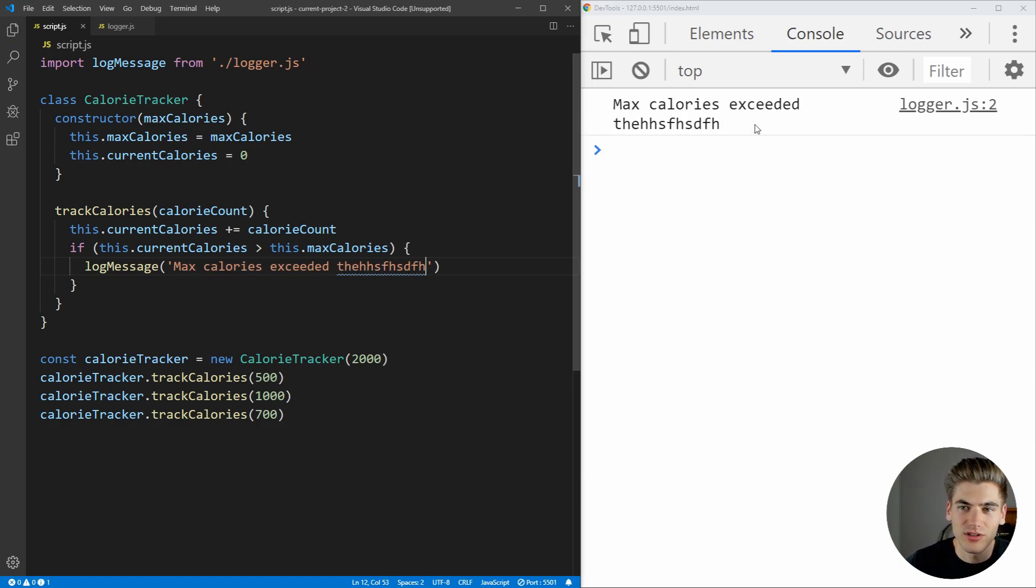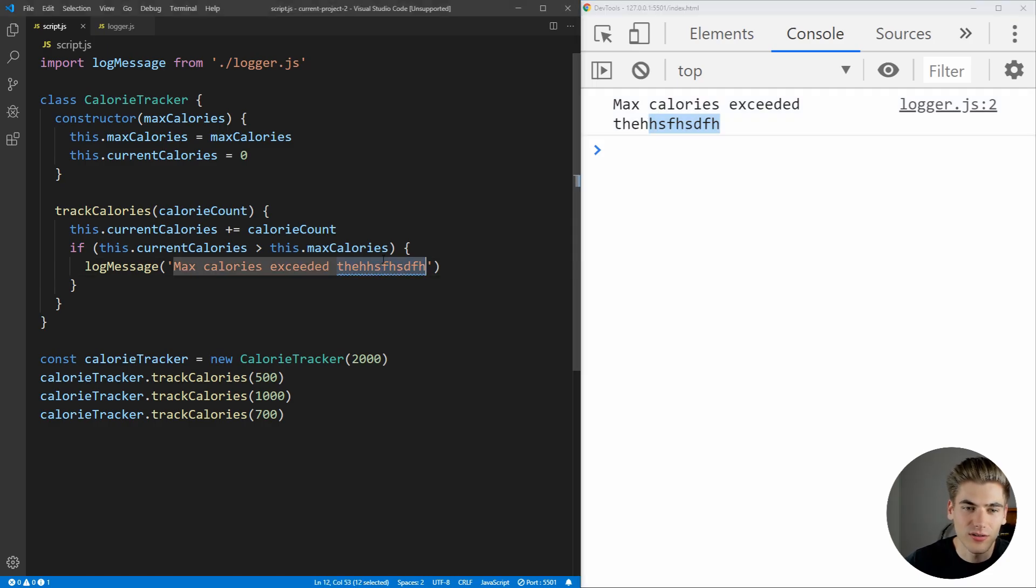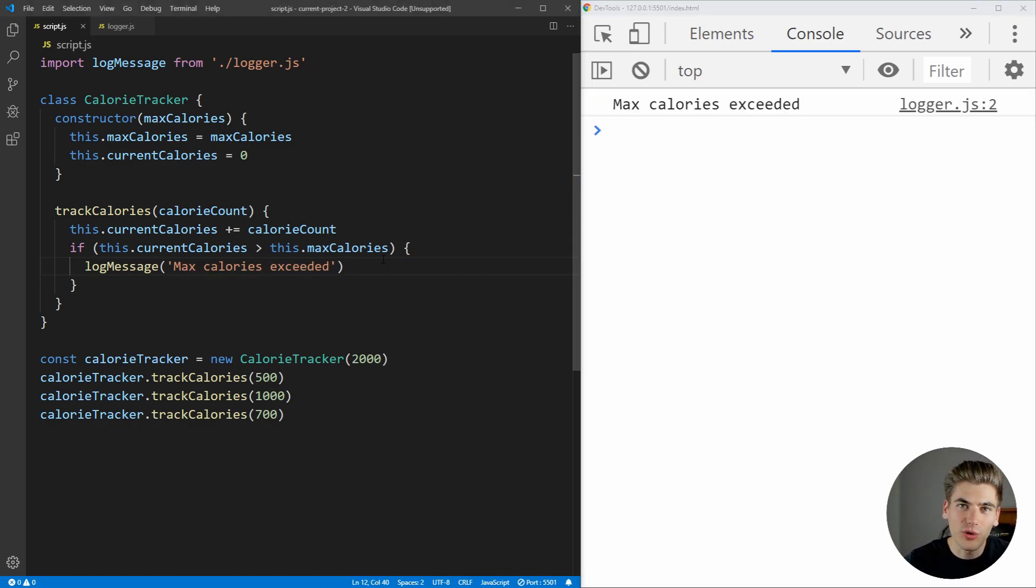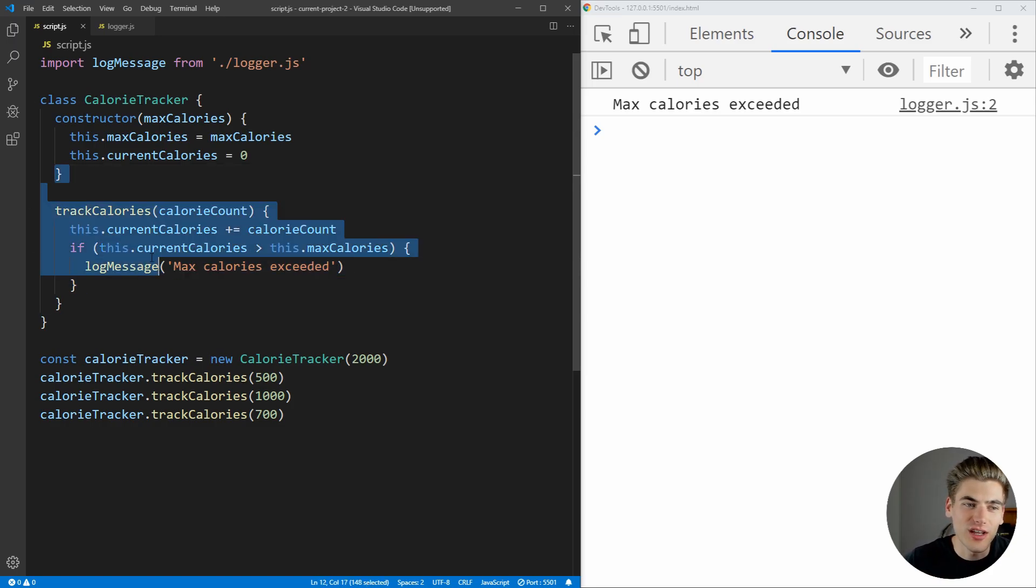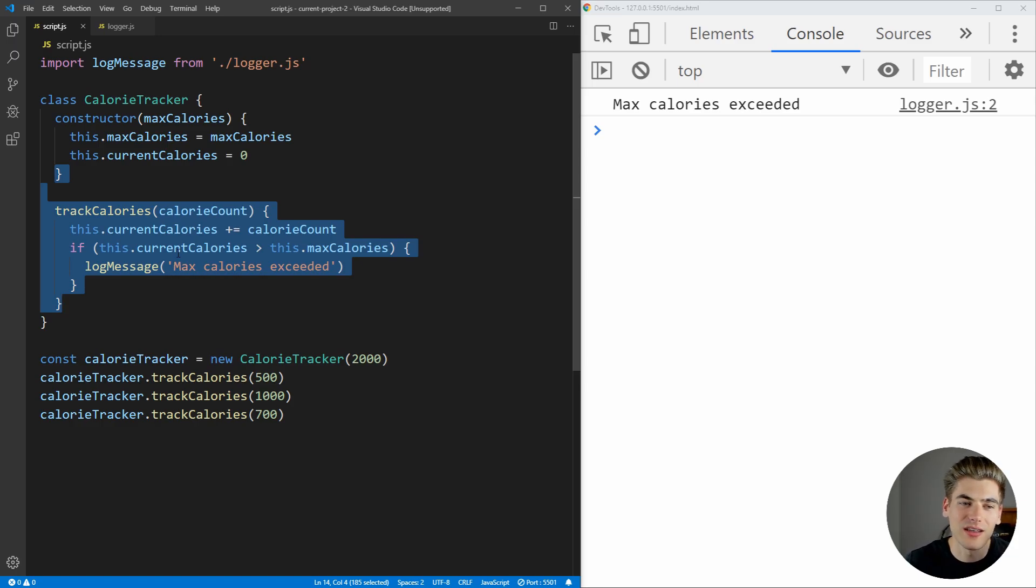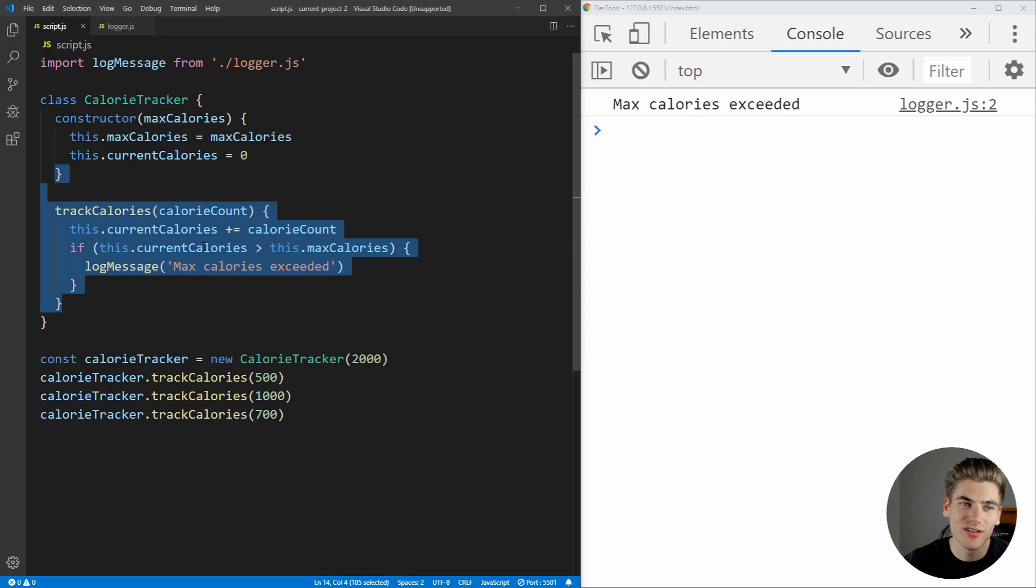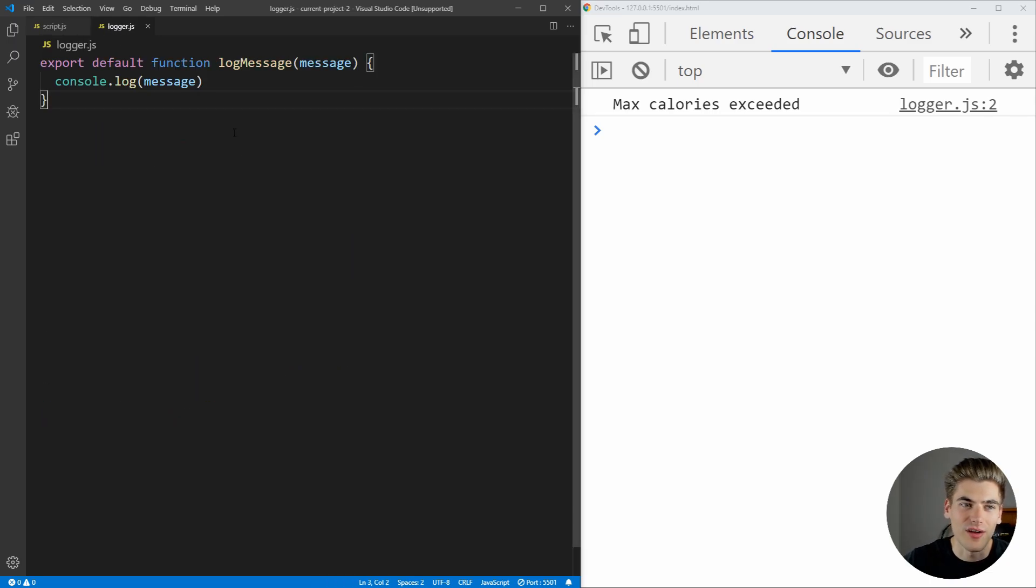And we can even change this, and we can just say max calories exceeded, add a little bit of stuff at the end just so you know that this new code is being executed. And now we're following the single responsibility principle. As you can see, calorie tracker has one reason to change: the only reason we change is if we change how we're tracking our calories, whether it's how we're adding to the current calories or checking the max calories. If any of that logic changes, we change our calorie tracker.